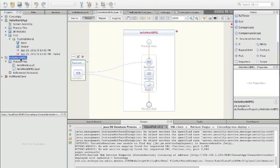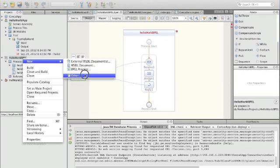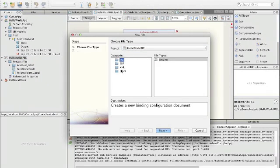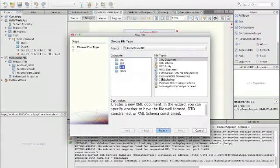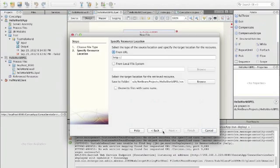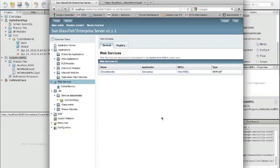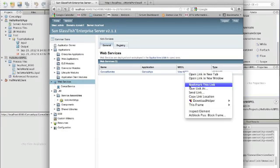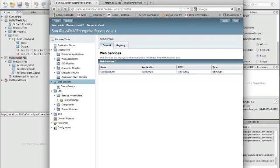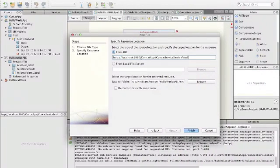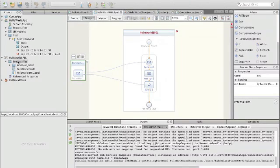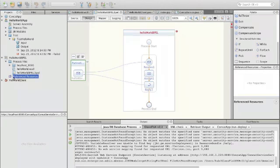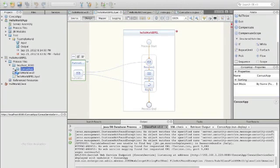Now our task is to create in our BPEL process BPEL module a reference to the WSDL. We do this by using new and other, and we have XML and we have external WSDL documents. Now we have to get the WSDL, and that is of course here in the admin console. So we can copy the link and we fill it in from the URL and we say finish, and he will retrieve our concat app. Yes, here it is.